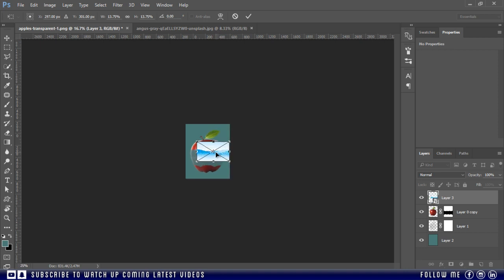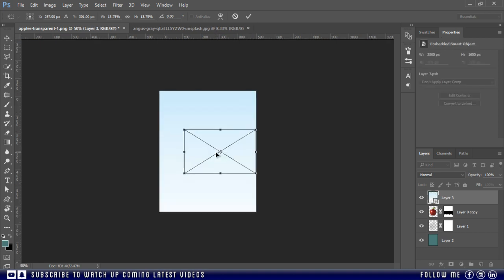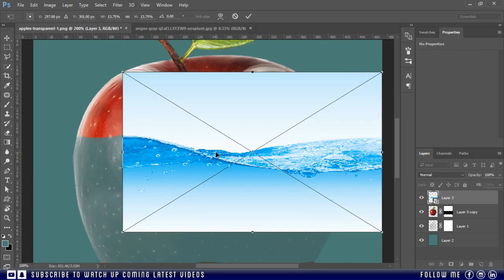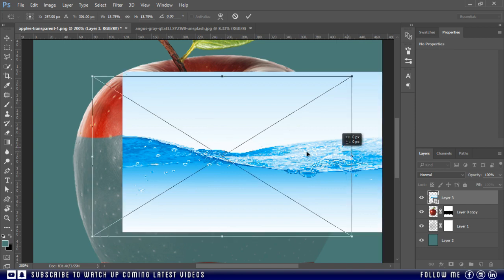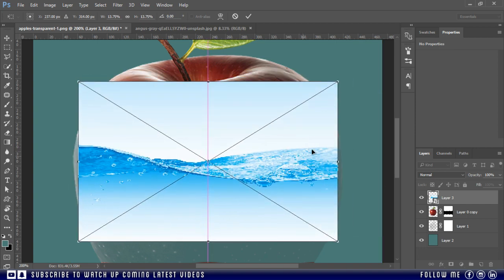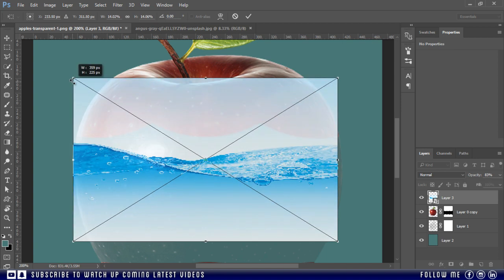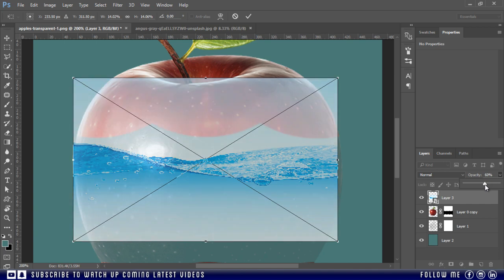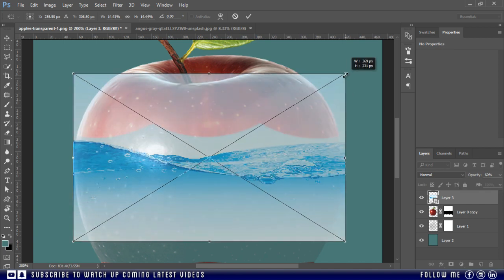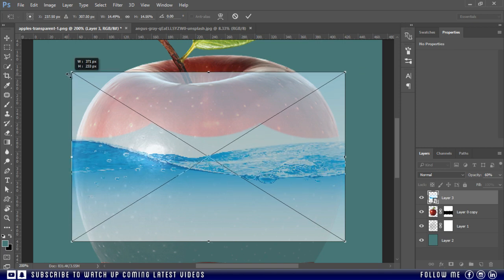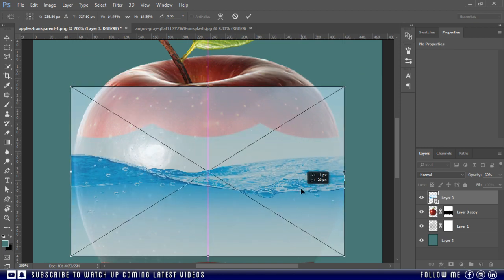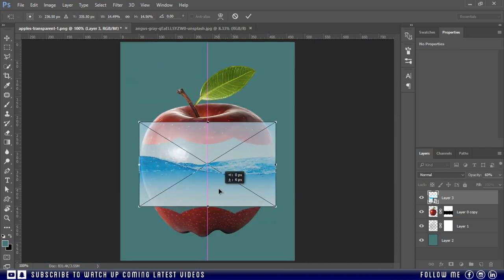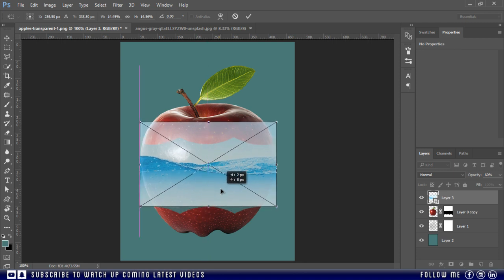And if you are using older version, hold the shift key while resizing. Let's decrease the opacity to see the apple more visible and set the water accordingly. I think it's looking nice here.